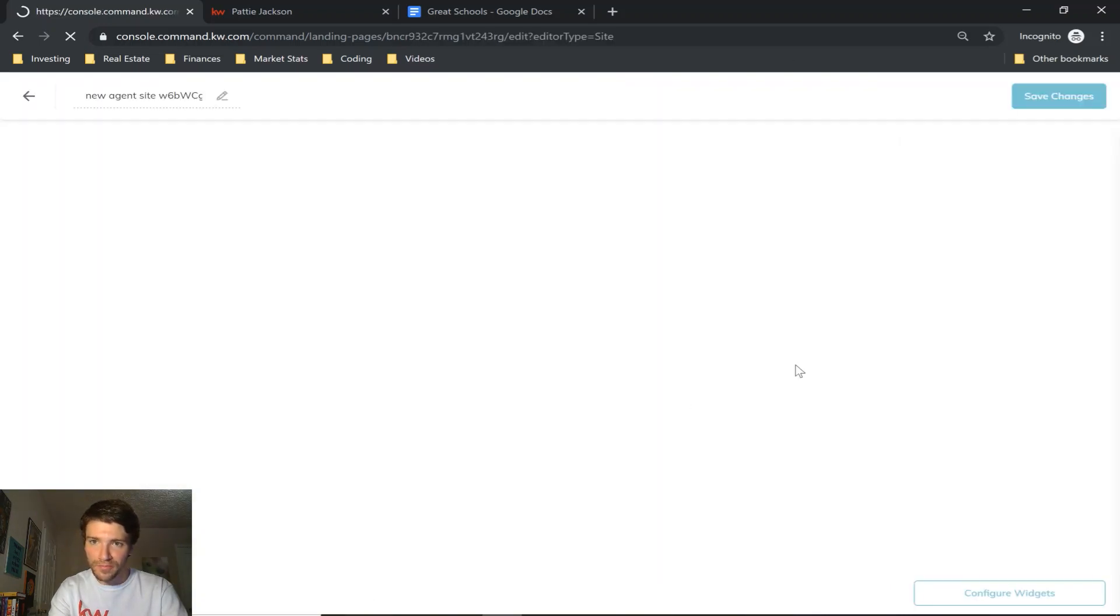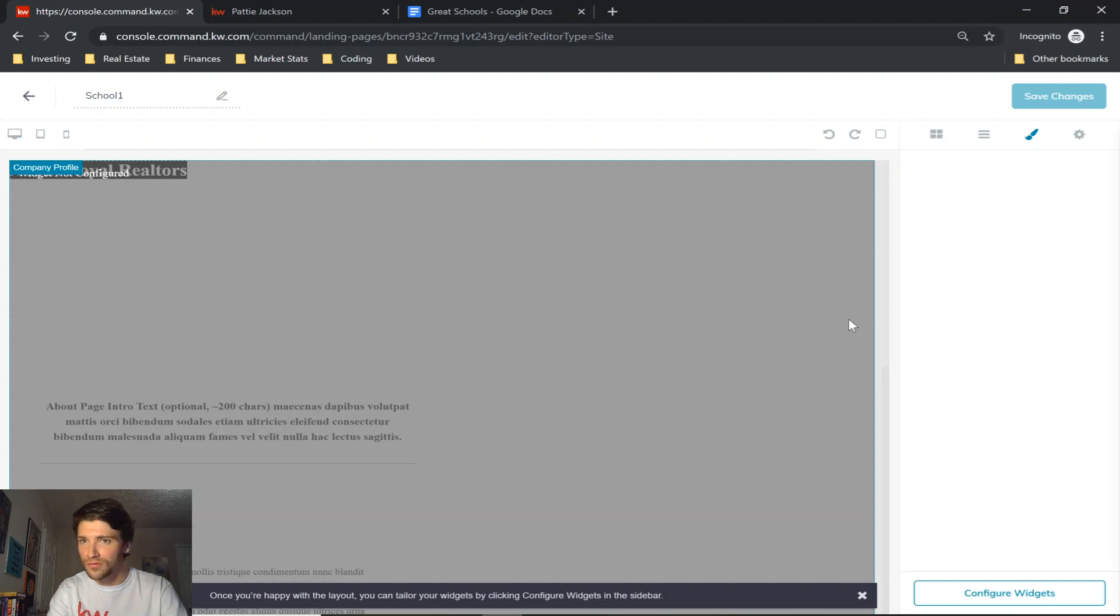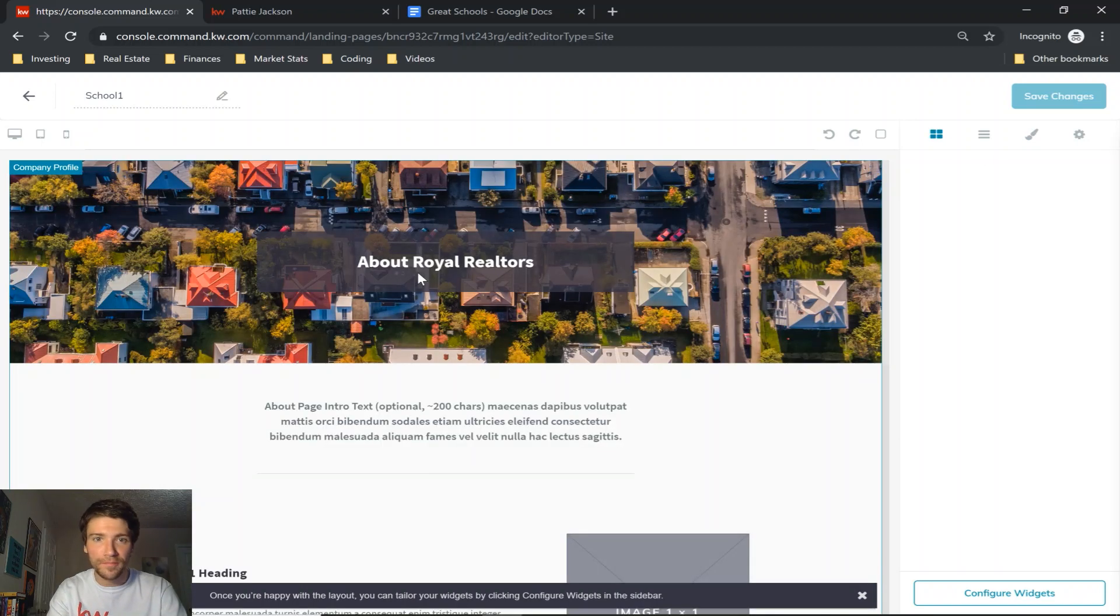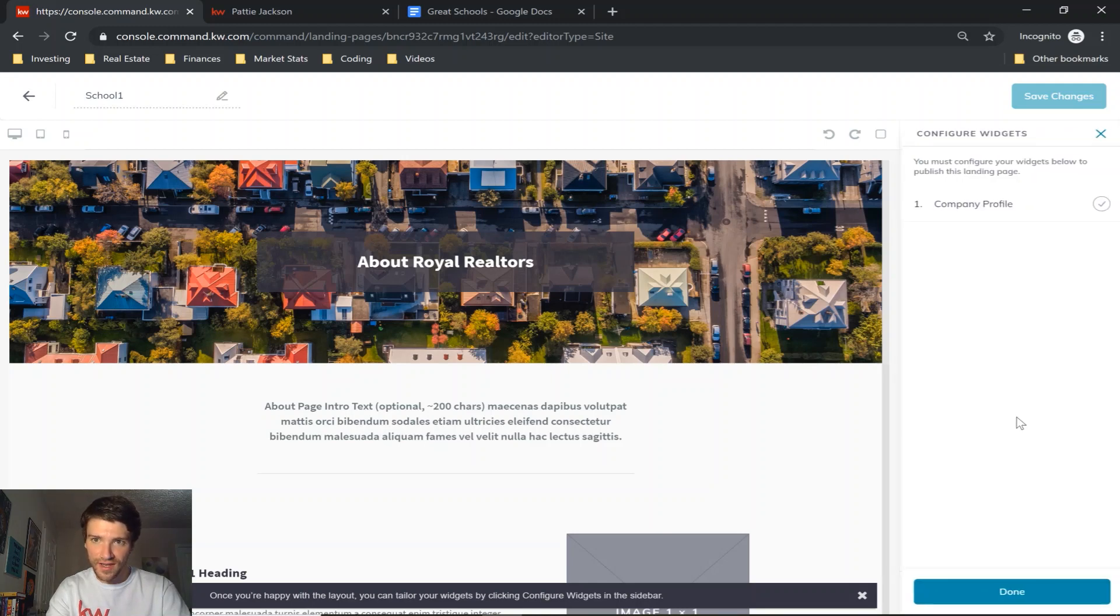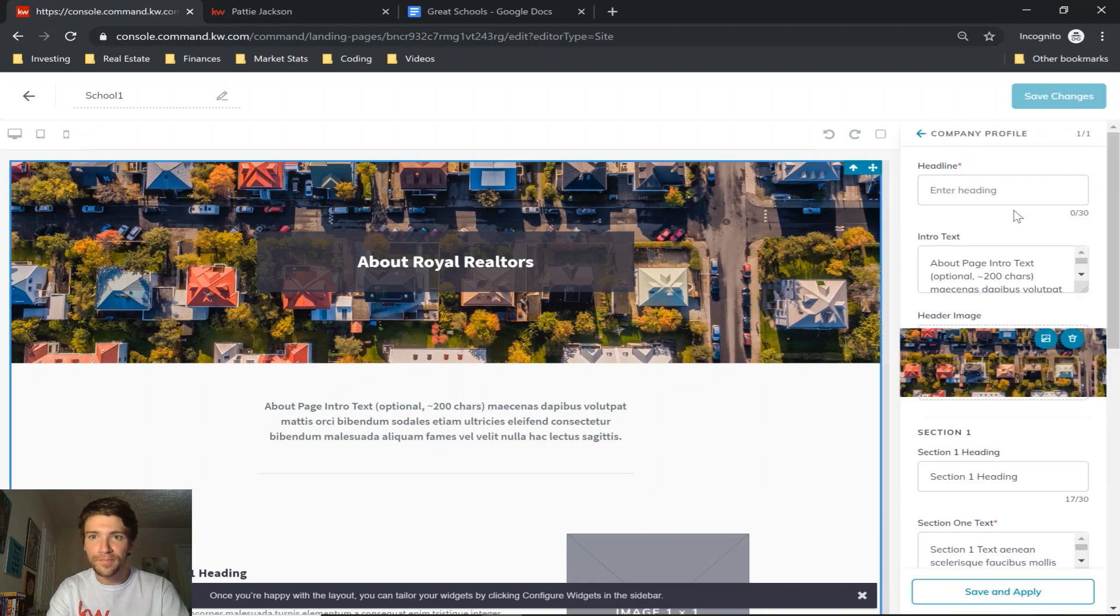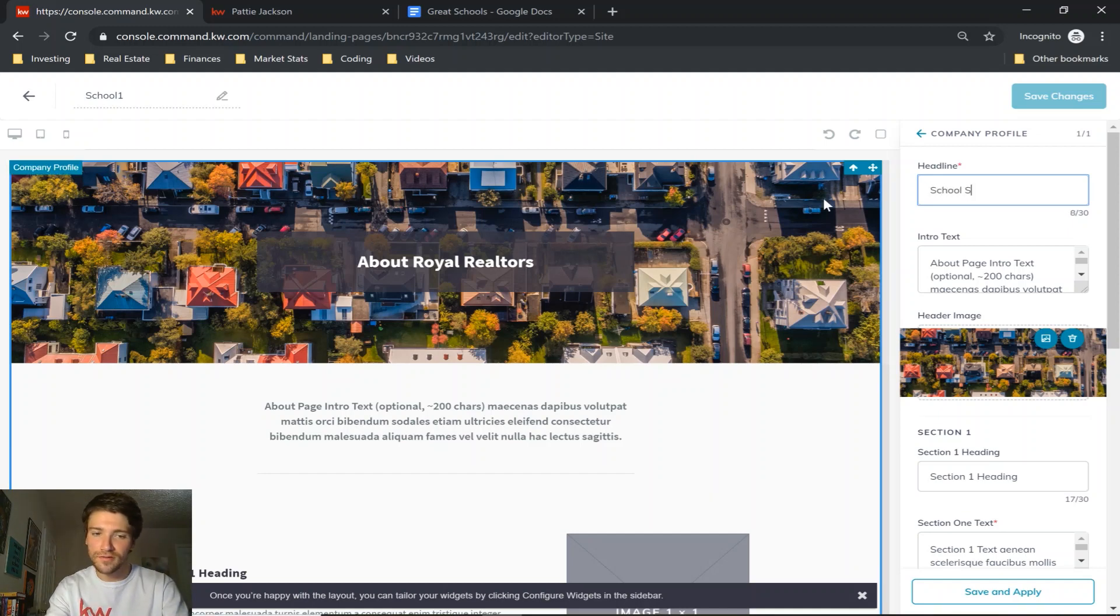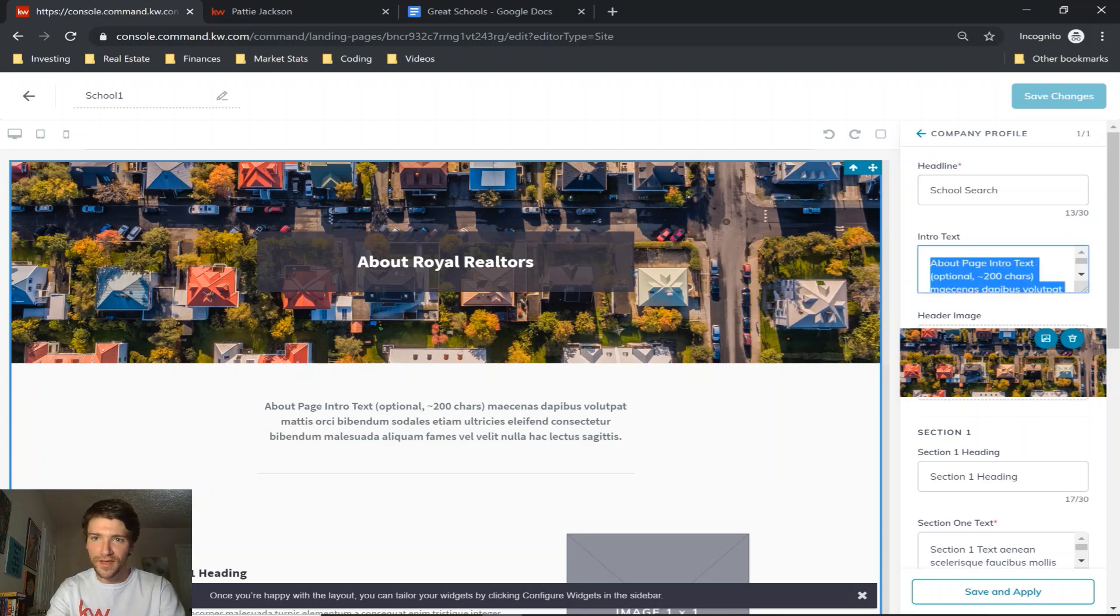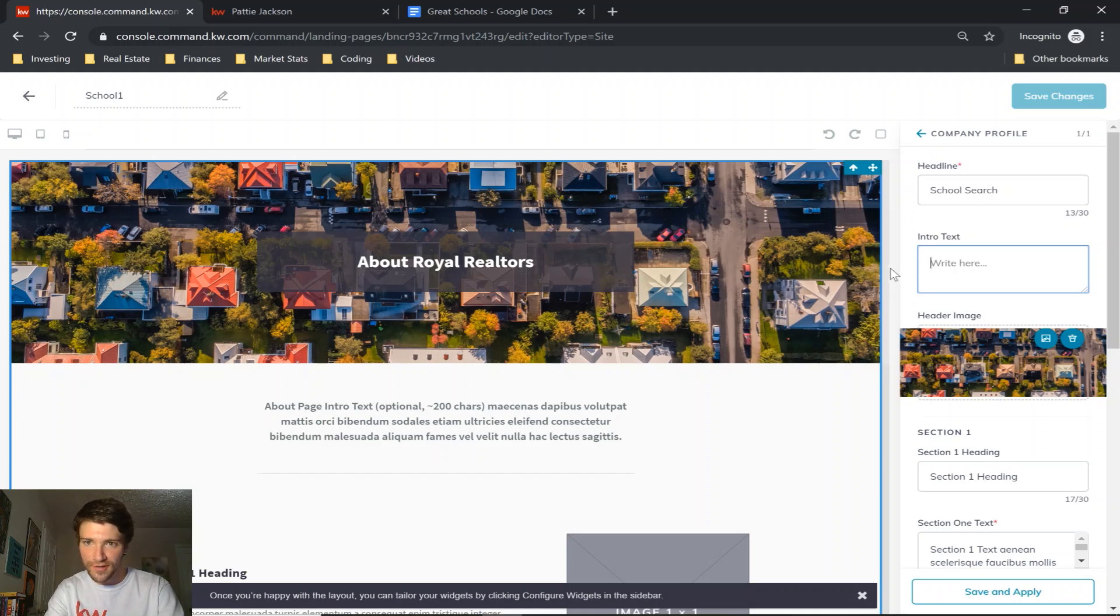So I always like to cover myself and save it up front. So once you're back in, go to configure widgets again and company profile. The headline is what goes up top here, so we'll call this school search. And then your intro text is where I put in the code for the GreatSchools widget.